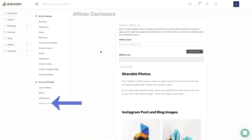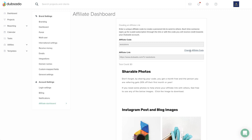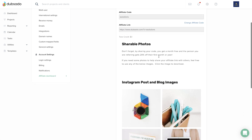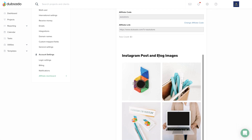If you love Dubsado and want to spread the word, you can create your own affiliate code and personal link to share. Anyone who uses your code gets 20% off their first month or year, and you will receive one month's worth of credit towards your Dubsado account. We've even provided a few stock photos here that you're free to download and share.